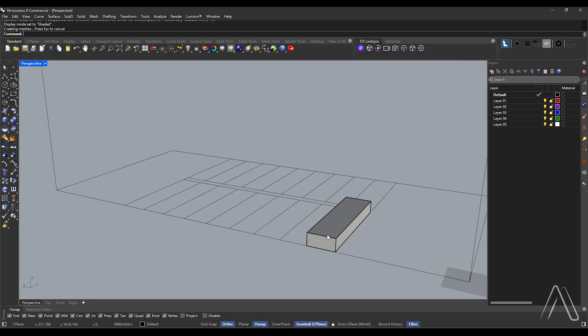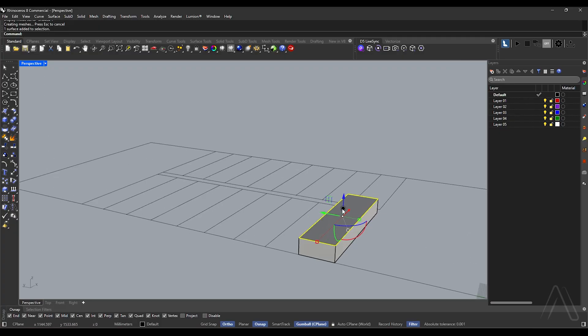Let's model the tread. Press shift and control to select the surface, then press alt and click the circle on the gumball. Set the distance to 30.